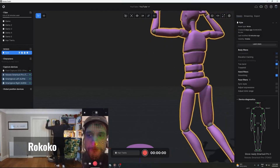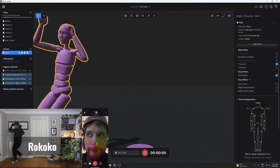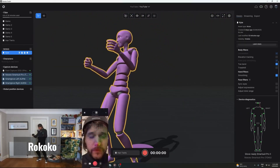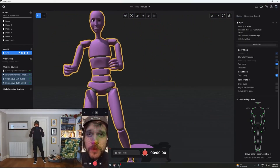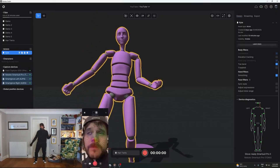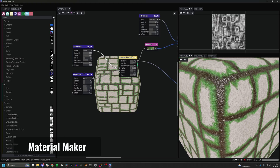I also have a Rococo smart suit for animation. Full disclosure, this was a paid sponsorship that I did a few months ago, but honestly it's been a huge help and I can't thank Rococo enough for sending me the suit.